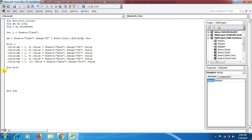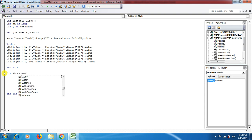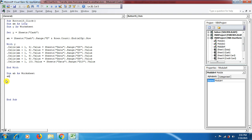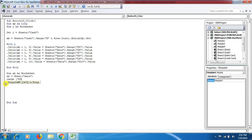After transferring all the data, we need to clear the input fields. We declare Dim AB As Worksheet and set AB to the data sheet. The range B5 to B10 on the data sheet is cleared using .ClearContents, so once data is transferred it clears the form for the next entry.